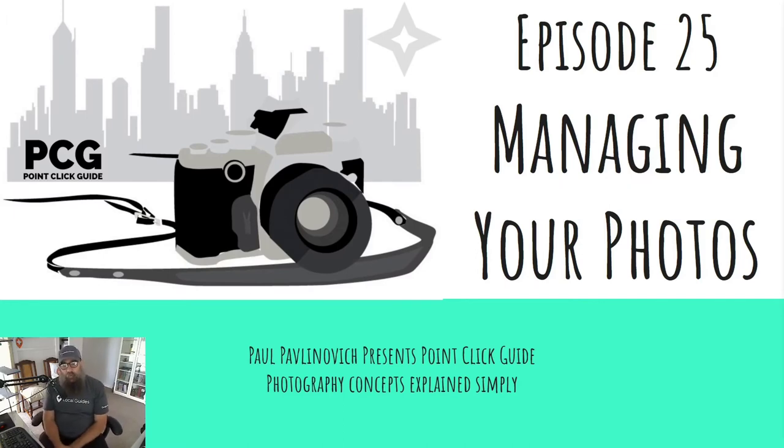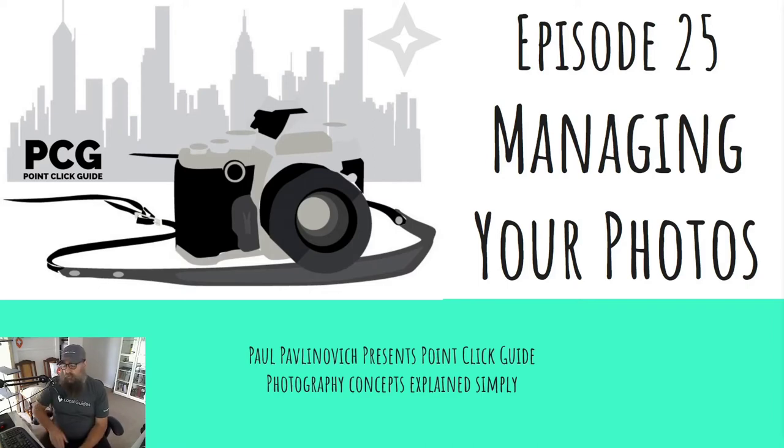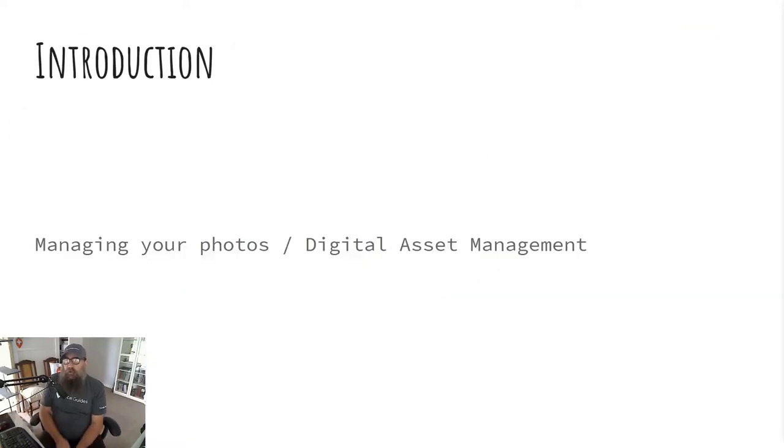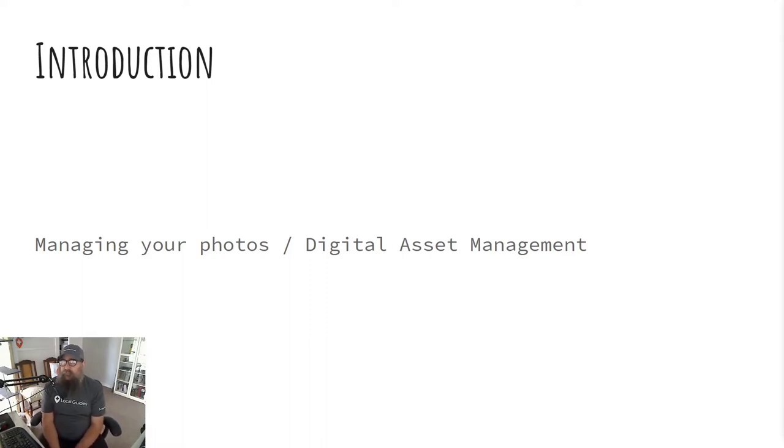Hi there, it's Paul Pavlinovich with episode 25 of Point Click Guide. This time we're talking about managing your photos. Photos are also known as digital assets. Today's topic is requested by one of my subscribers, and we're going to talk about a bit of a dry topic, but I'll do my best to make it interesting.